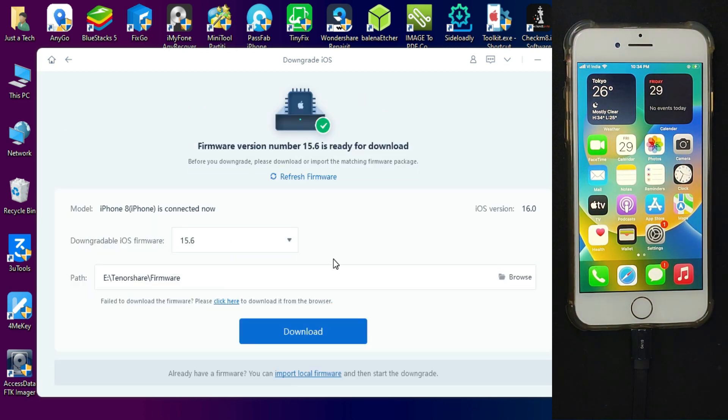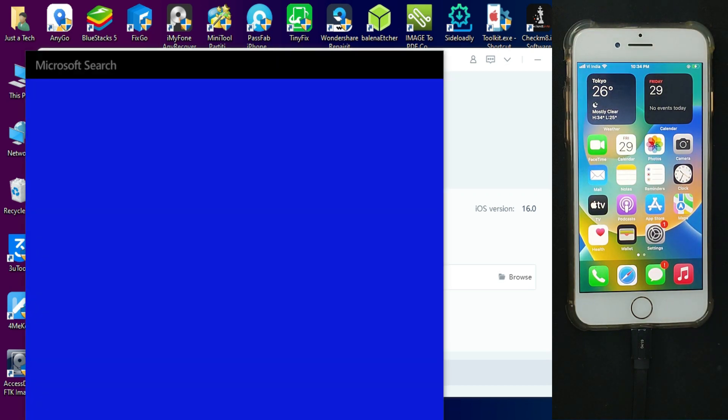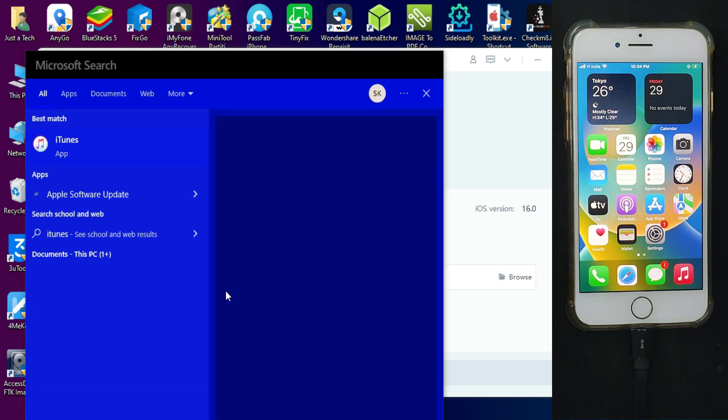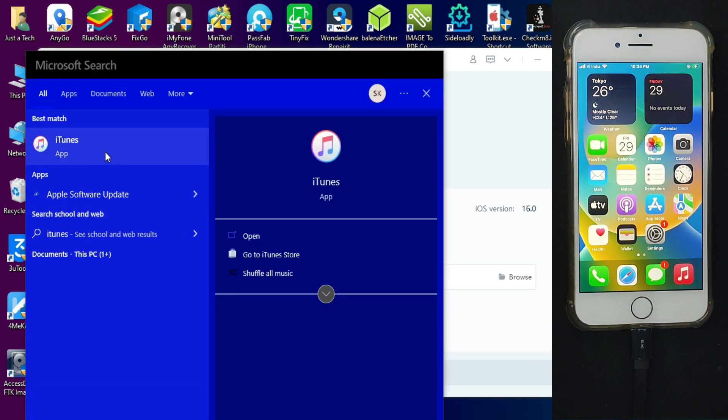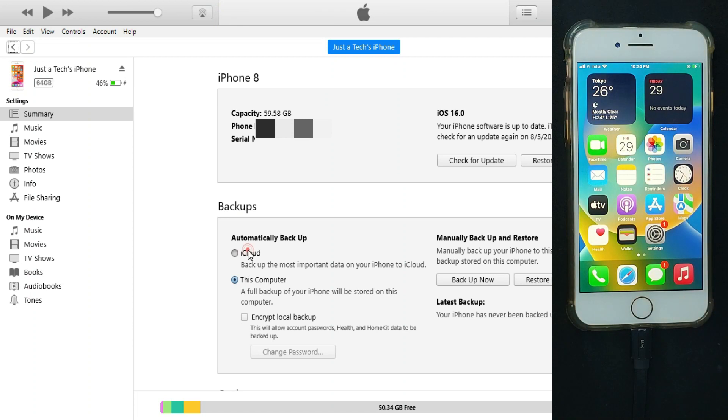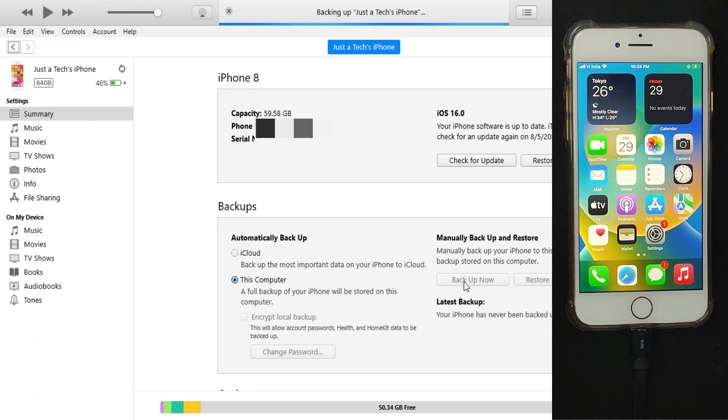First, we will take the full backup of your device so that we can restore that backup later. You can select the backup on your local computer. After that, take the backup from iTunes.